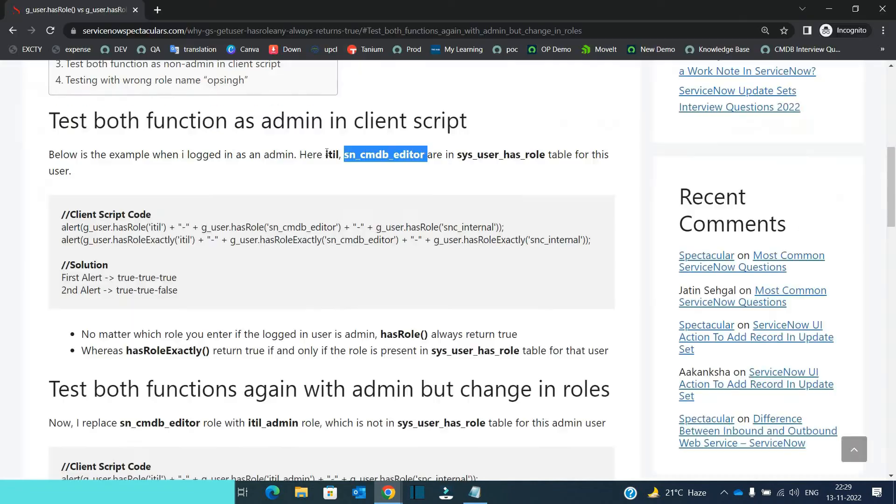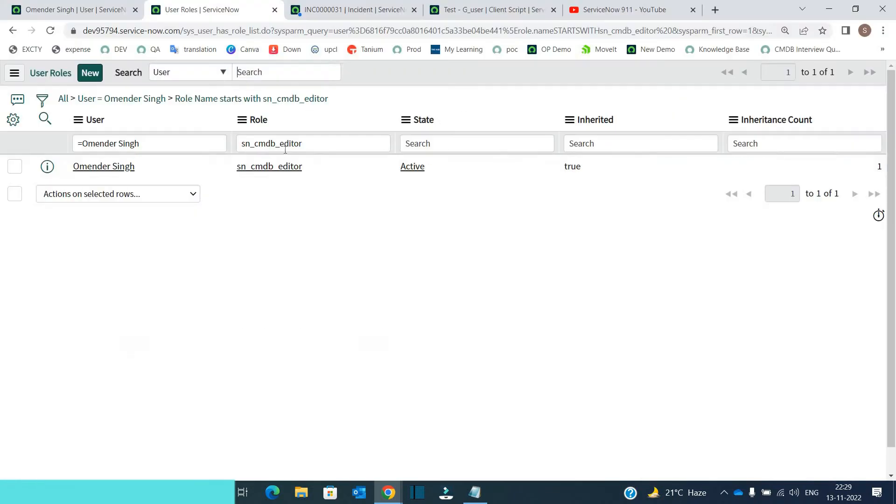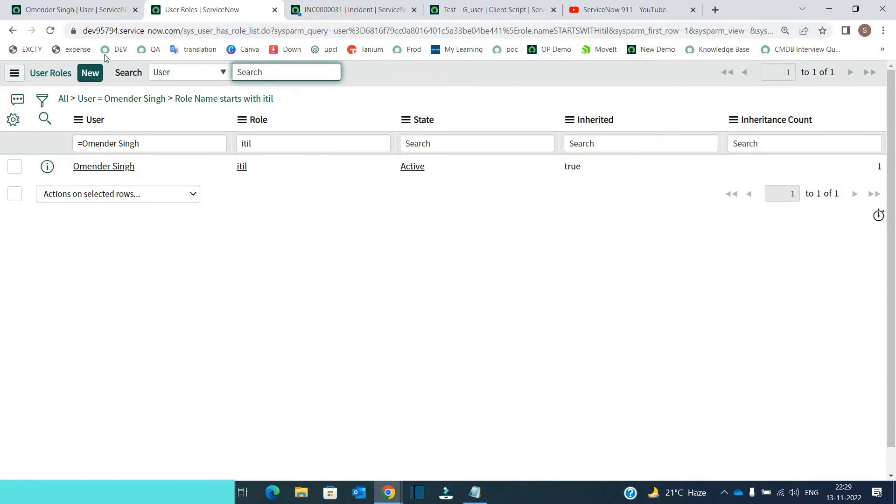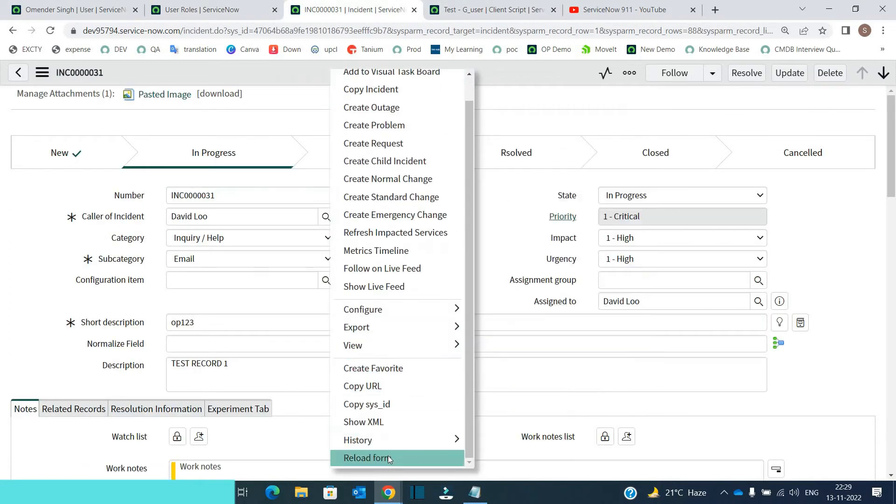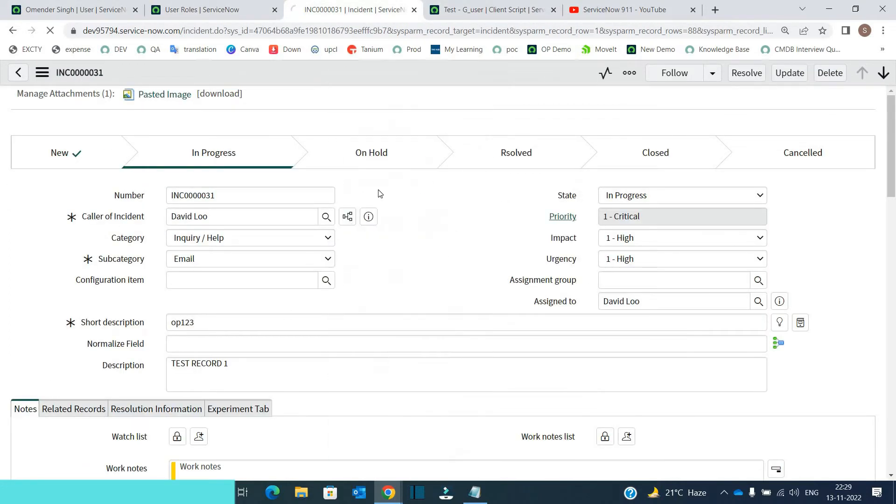So let me see if we have these roles. Yes, this is here and ITIL is also here. And now let's reload this. Let's see what will happen.